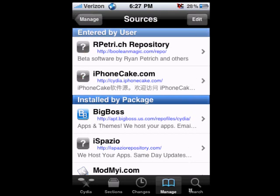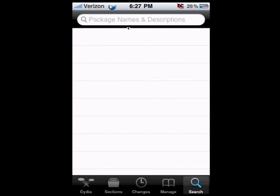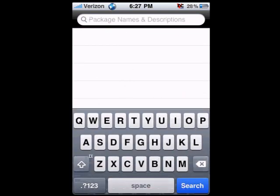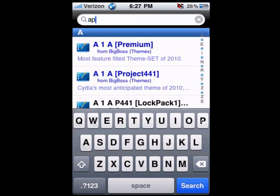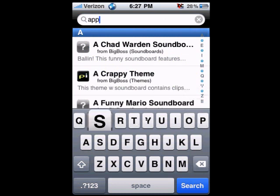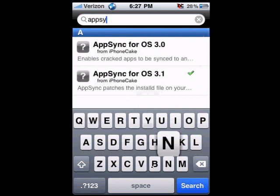Now go to Search beside the Manage button and click on Package Names and Descriptions. Inside the search box, type in AppSync — A-P-P-S-Y-N-C. You should see two options; click on the one which says AppSync for OS 3.1.